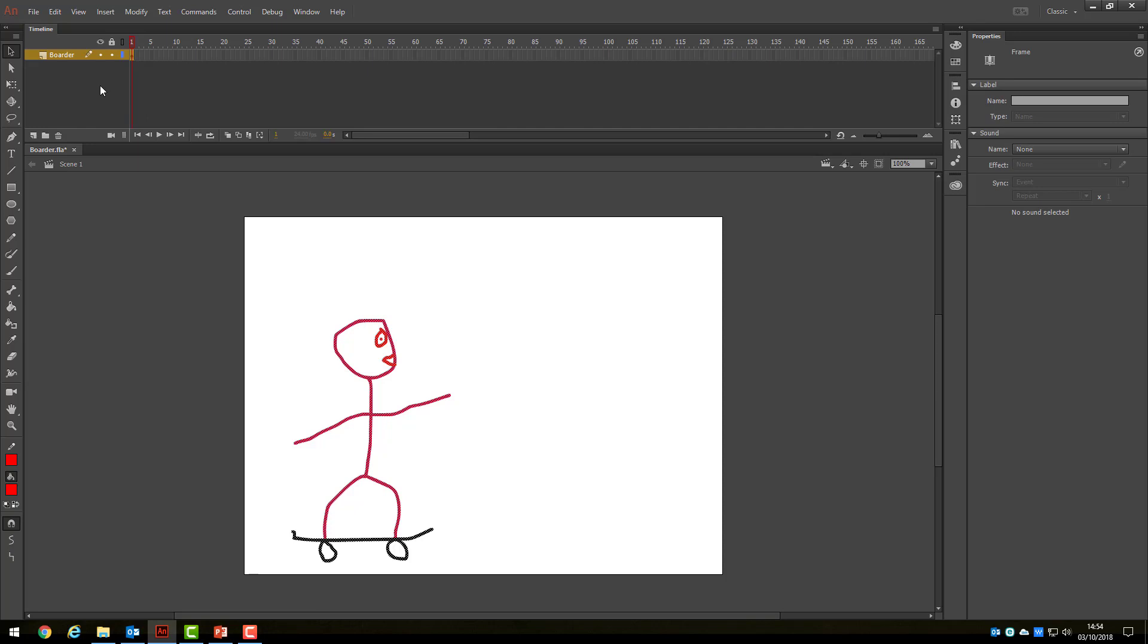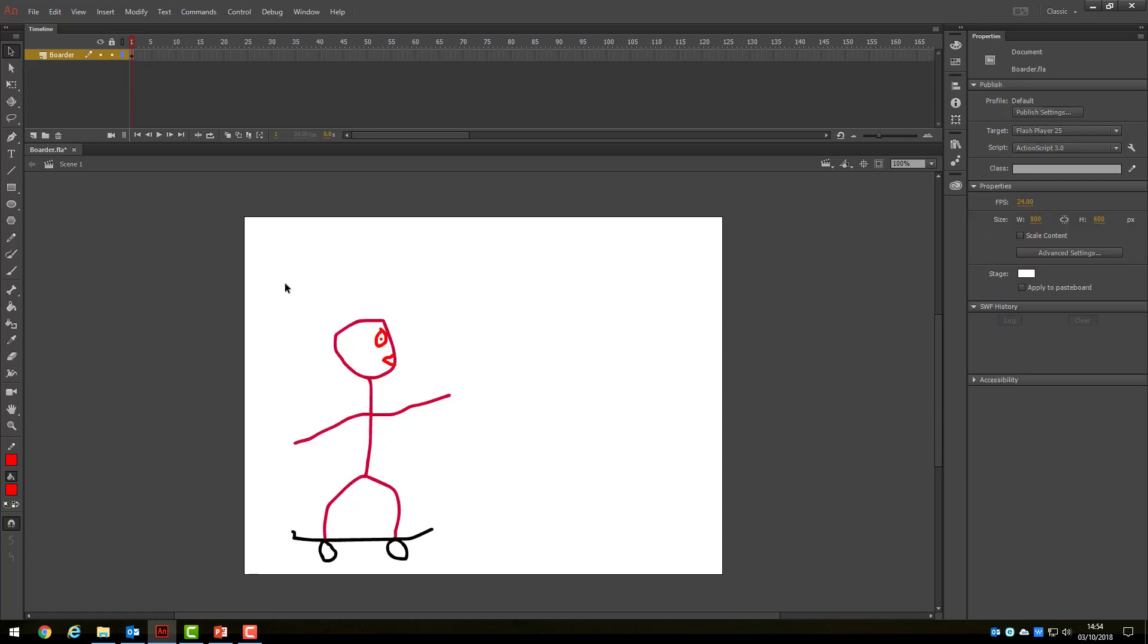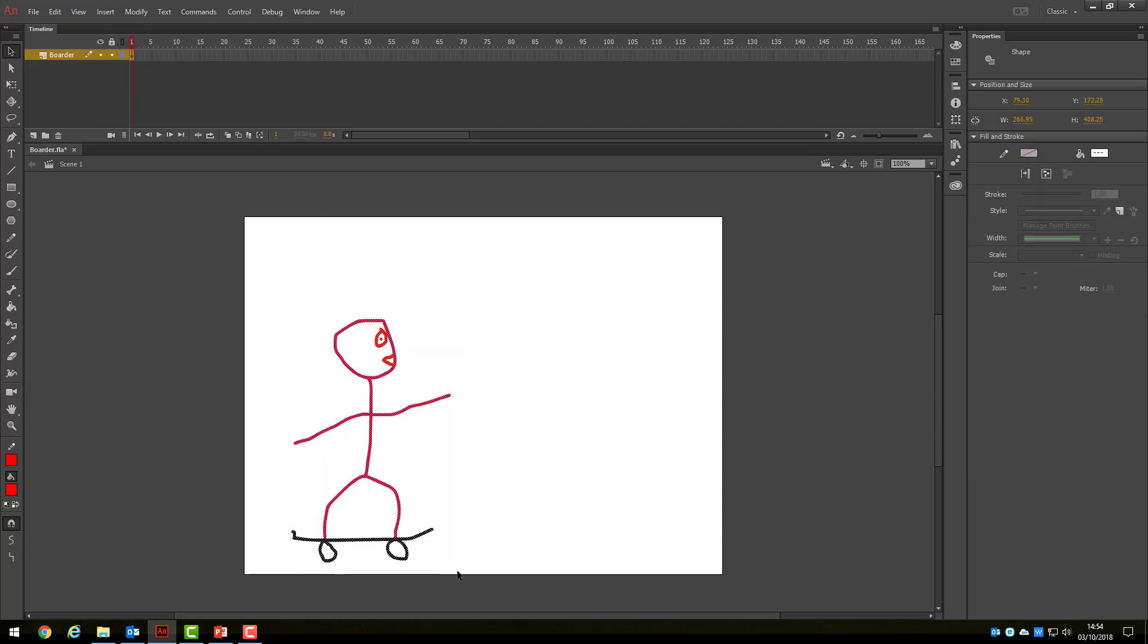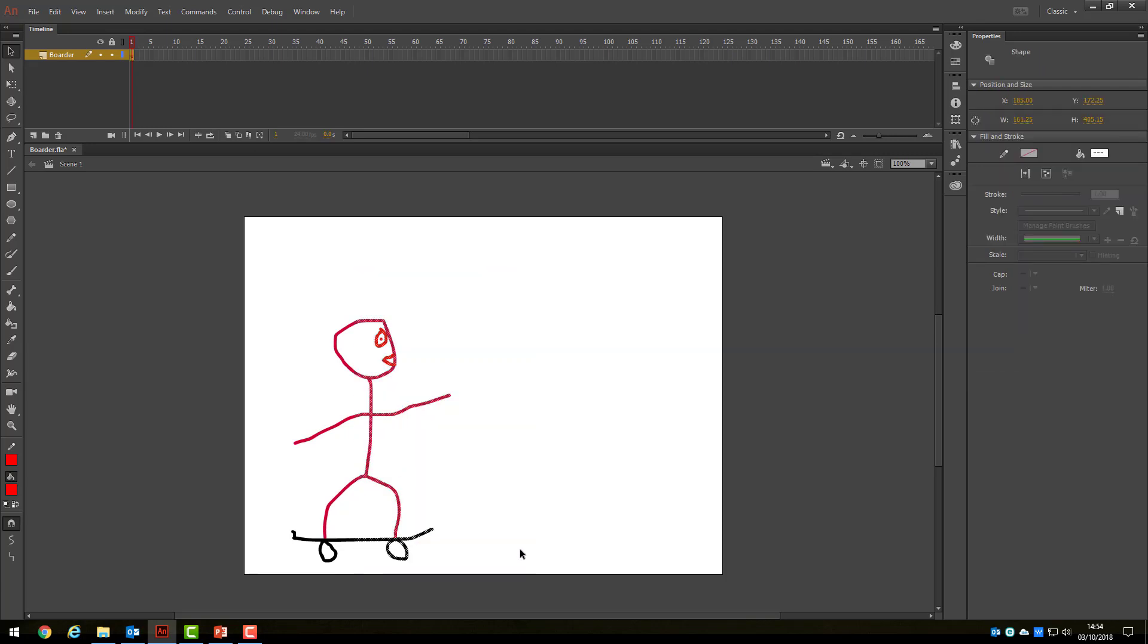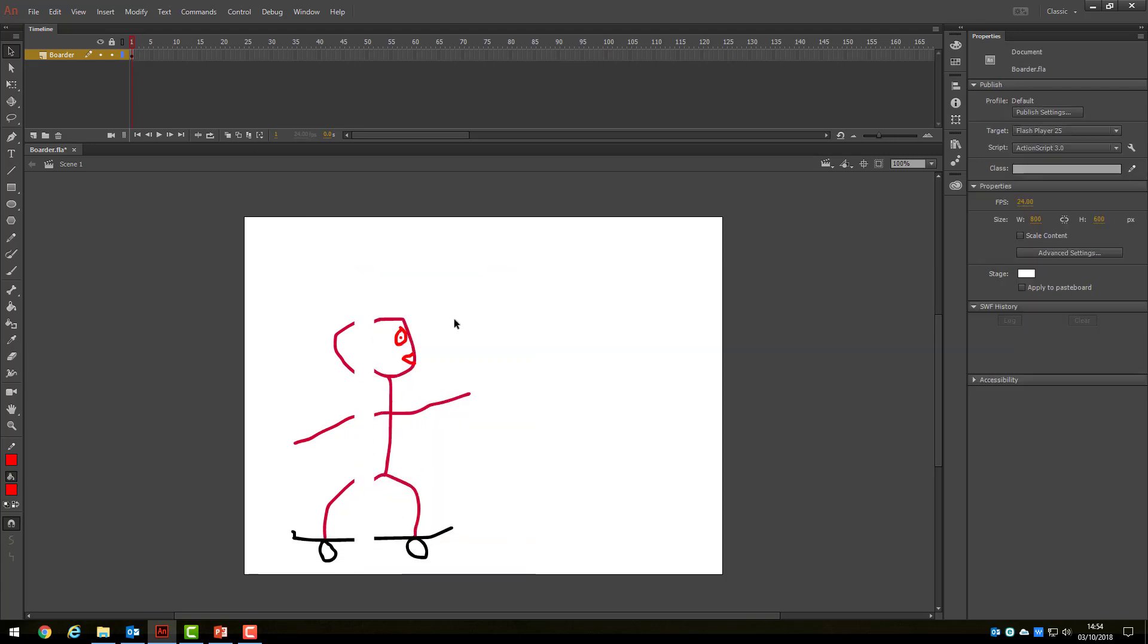Next, it is important to learn how to correctly select objects when animating. You can simply use the selection tool and draw a large box around your drawing, but this can cause a problem if you do not cover the whole character. As you can see here, if I select only half the character, I will split him in half when I drag him.